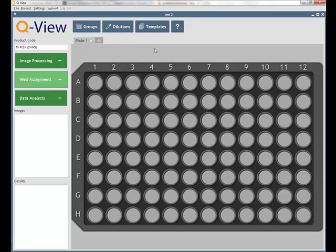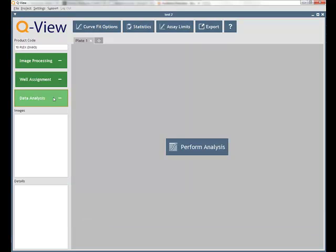During data analysis, users can customize and export generated concentrations, statistics, and charts. QView stores the images and analyses of related plates together in a single folder called a project that has a .QView extension. As you work, changes to these projects are saved automatically.